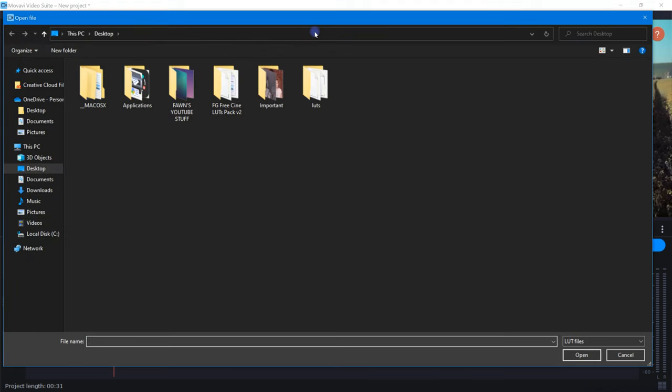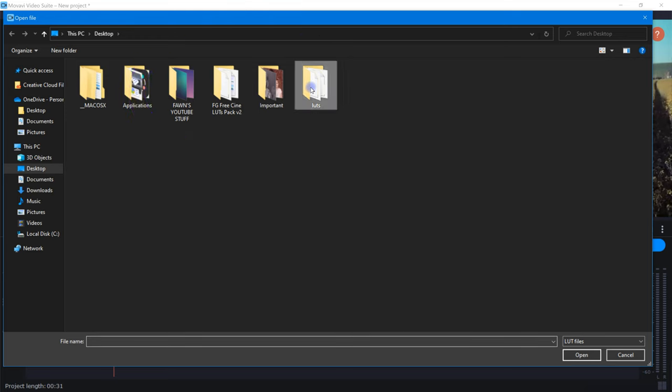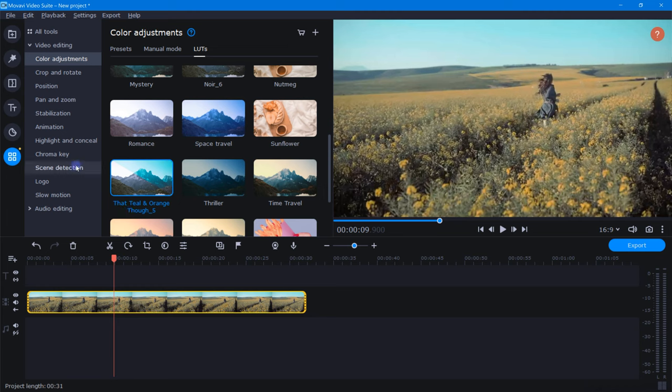Now, as you can see, Movavi has instantly opened up my files and it's now basically saying, hey, choose a LUT you want to import. Right here on my desktop is where I save all of my new LUTs. So now I can simply choose which one I want and it will instantly be imported into my LUT gallery.